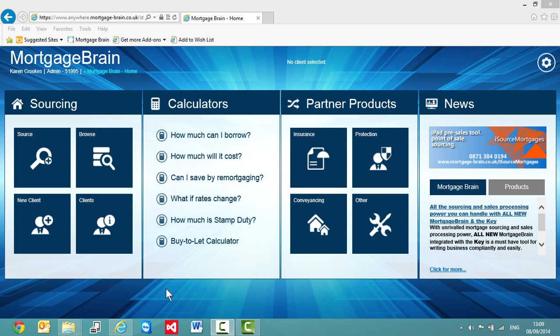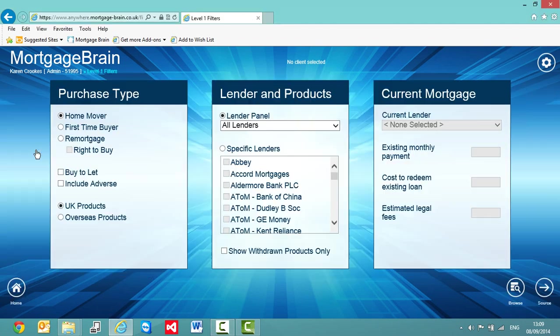This video demonstrates how you can go straight into sourcing without having previously selected a client or entered any client details. Simply click or tap on the source button from the sourcing tile and this will take you into the first level of filters.